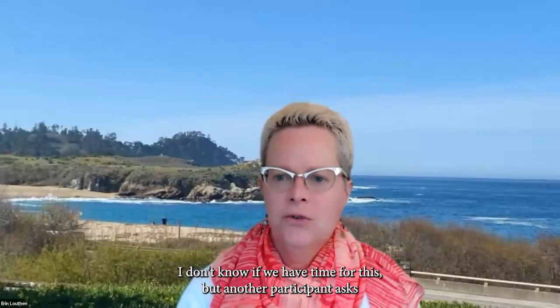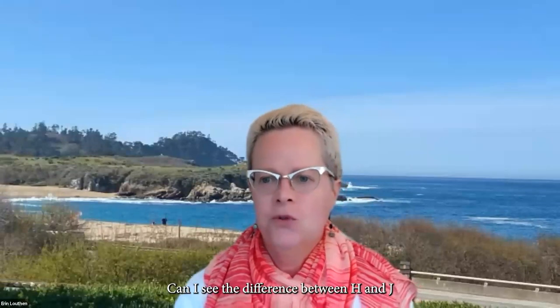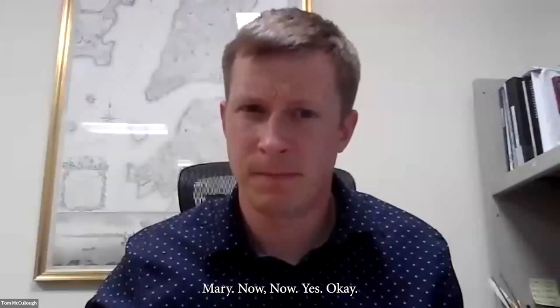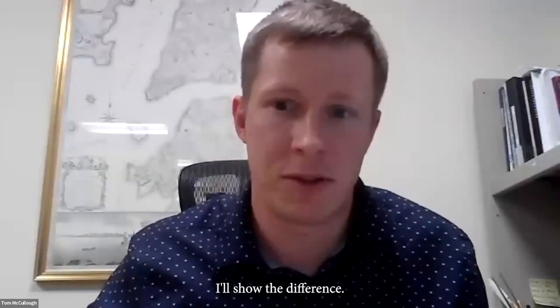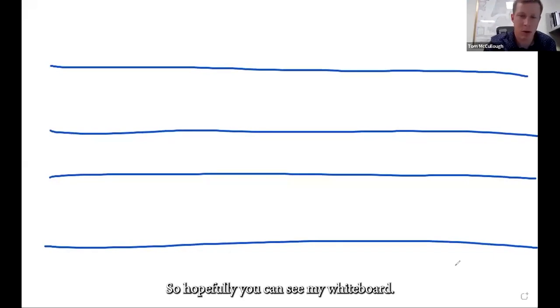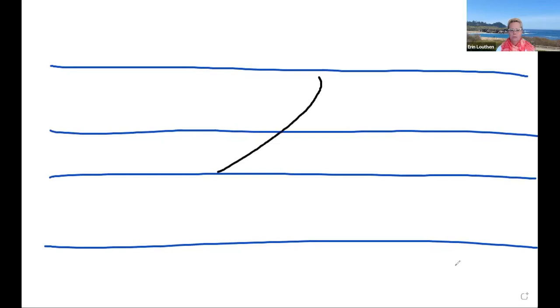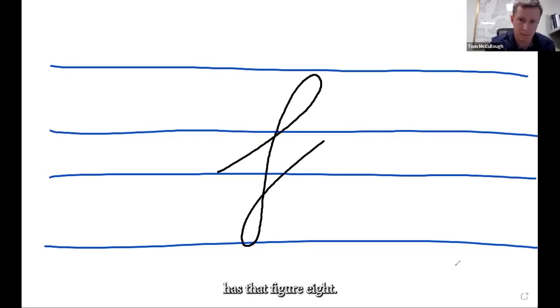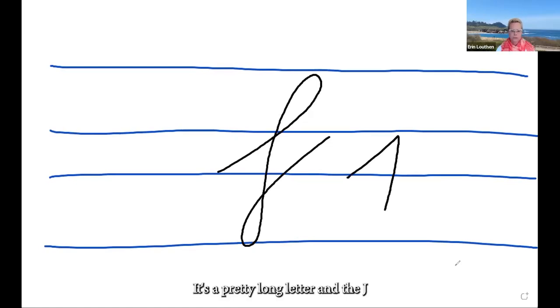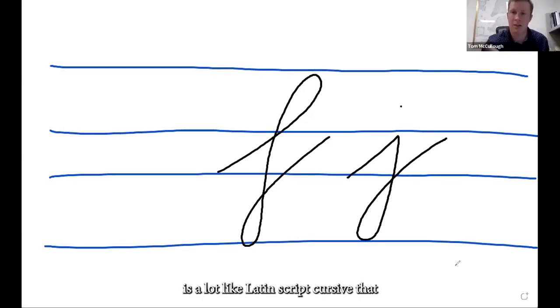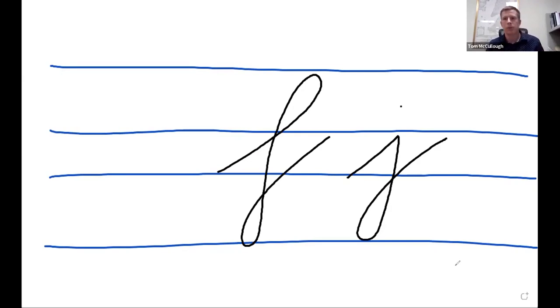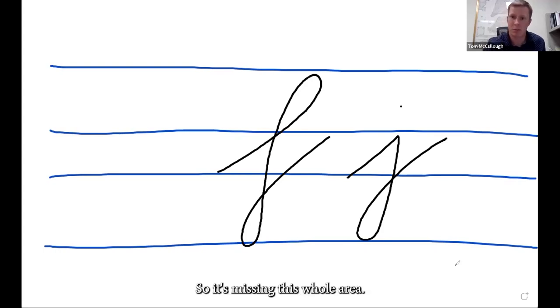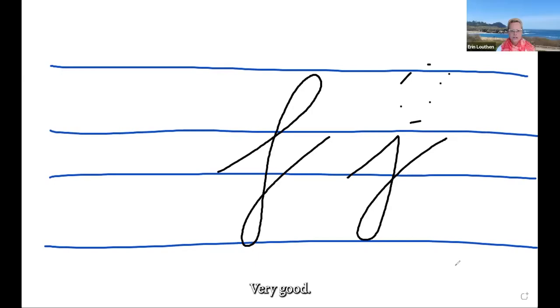A question: can I see the difference between lowercase H and J? On the whiteboard: the H has that figure-eight shape — it's a pretty long letter. The J is a lot like the Latin script cursive J we'd be familiar with in English: much smaller, doesn't have that top loop, so it's missing the whole upper area. That's the key distinction between H and J.